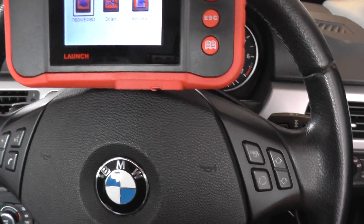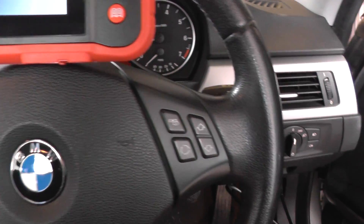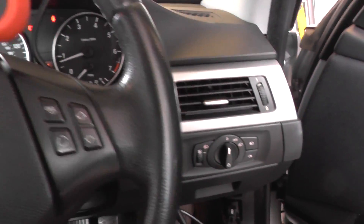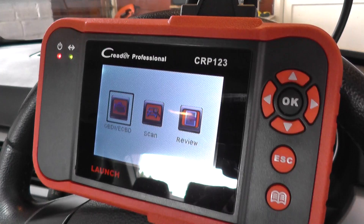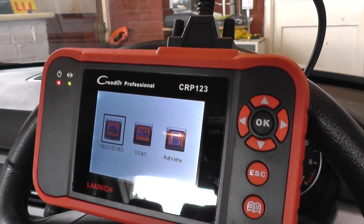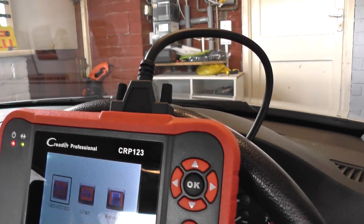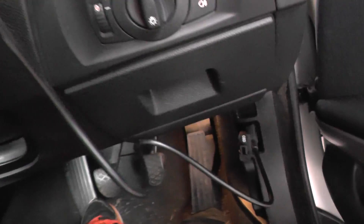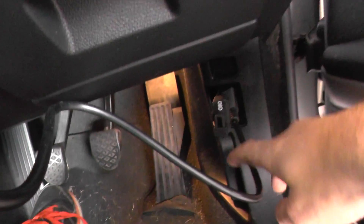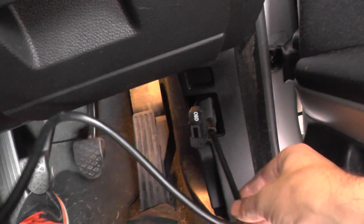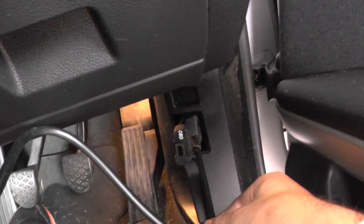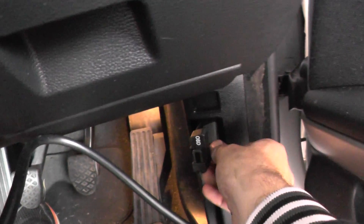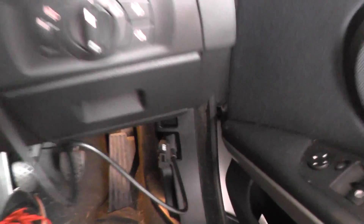I've got this vehicle parked in the garage at the moment. What I want to show you is this code reader that we're looking at here. You can see the wire going down into the diagnostic port and it's nicely plugged in there.